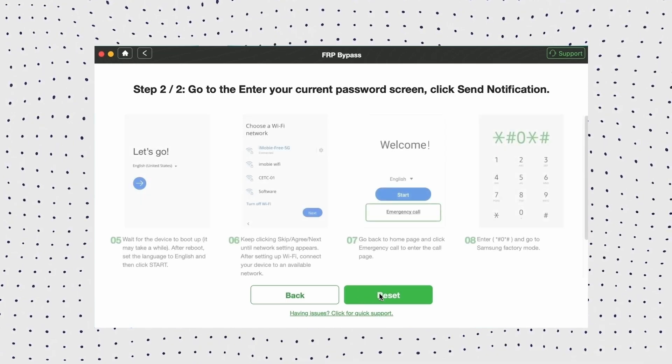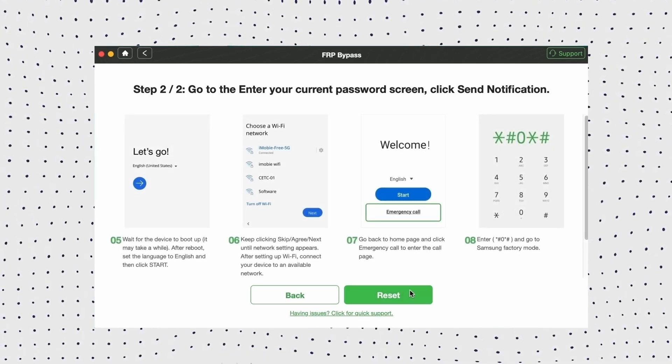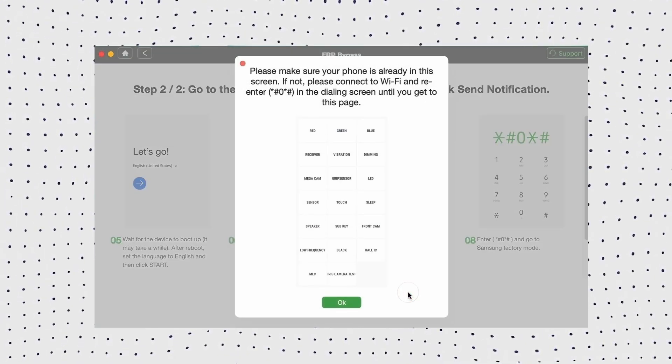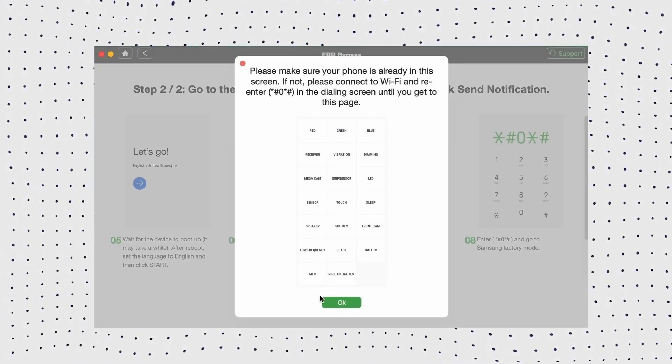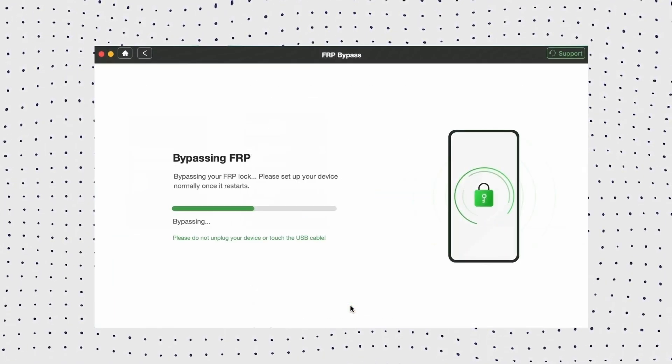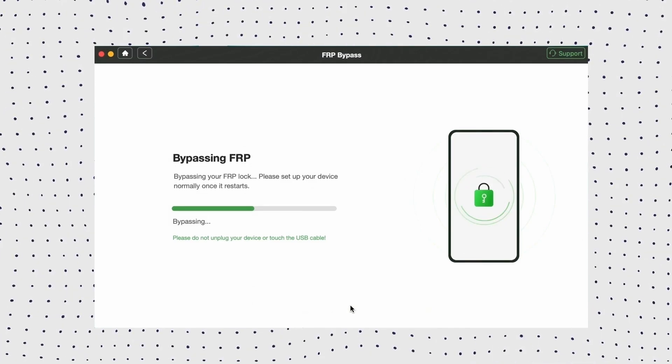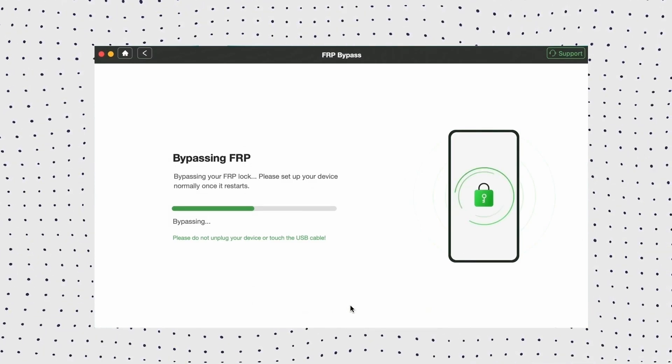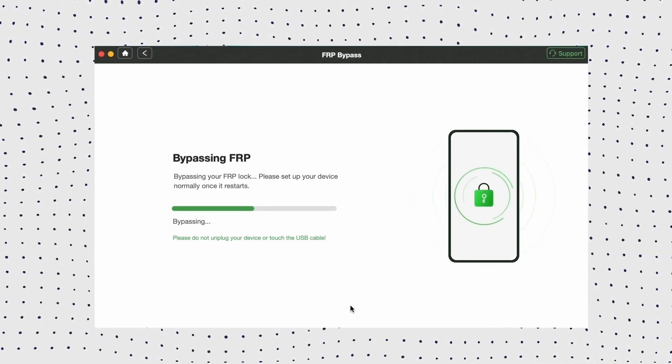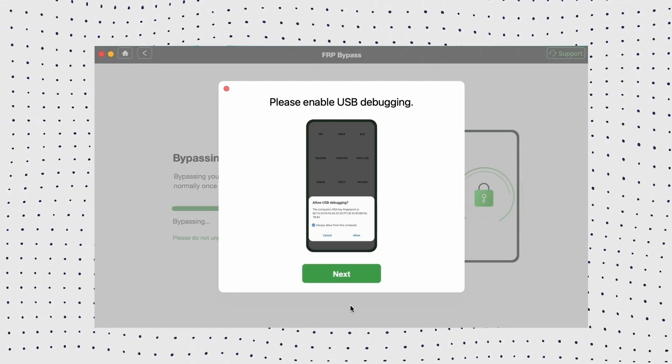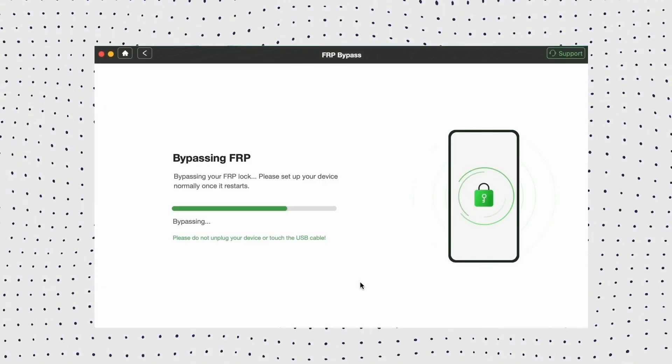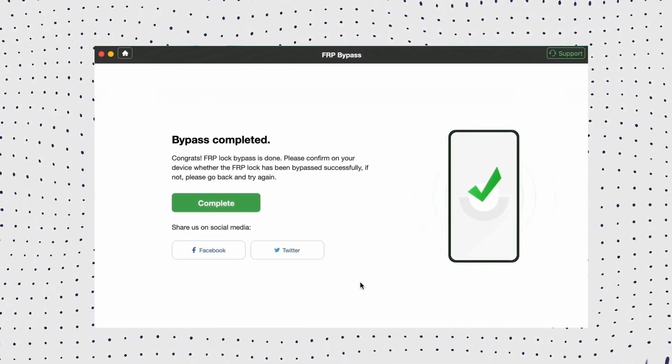Now hit the next button, then follow the instructions to complete the corresponding settings. After completing the setting, it will start to disable the FRP lock. When the bypass process completes, your Android phone will be restarted and you can instantly regain full access to your device.